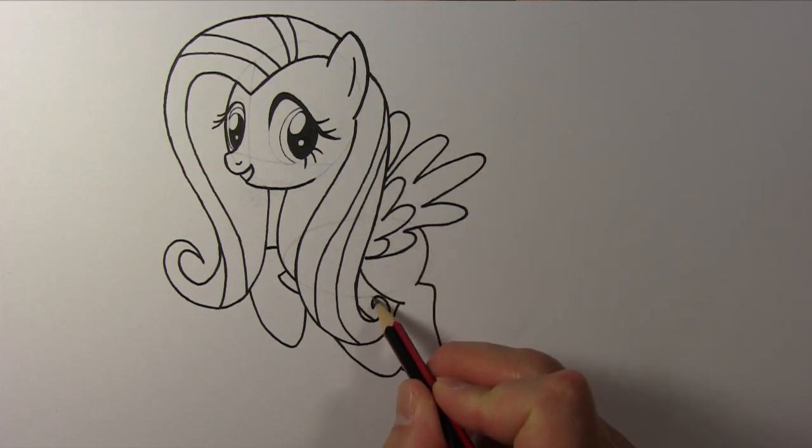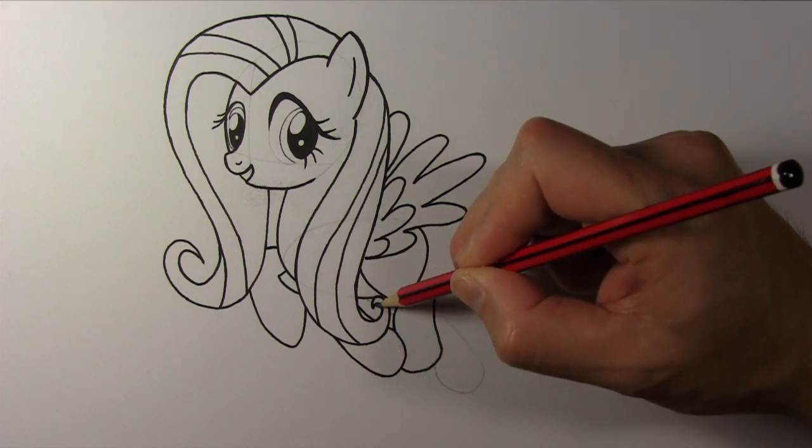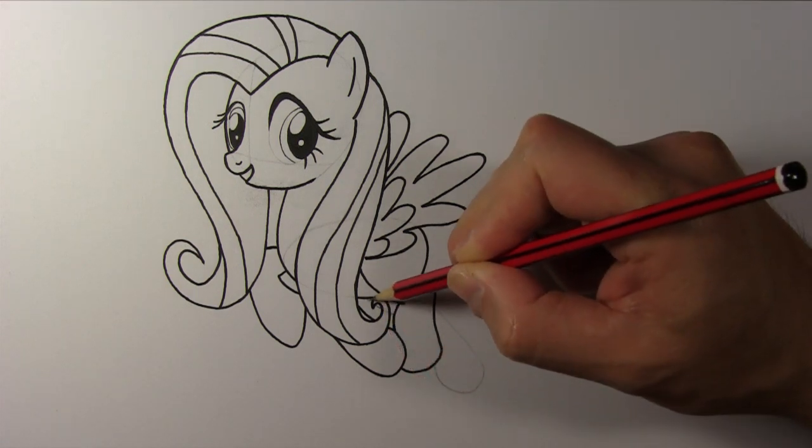Add a line for her belly and draw her right hind leg.